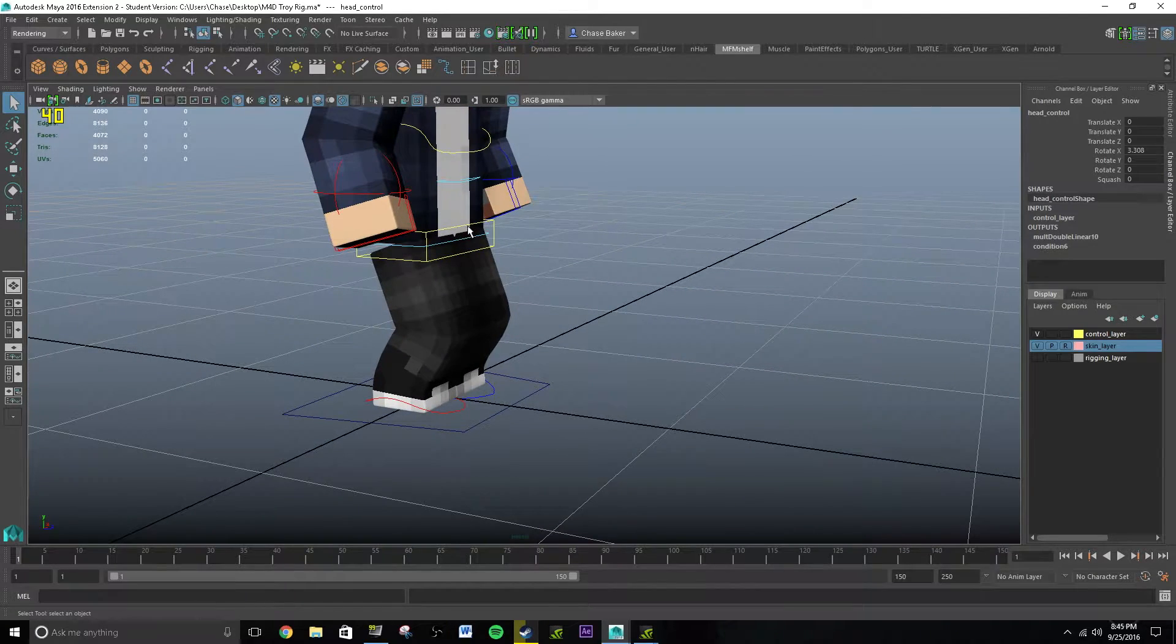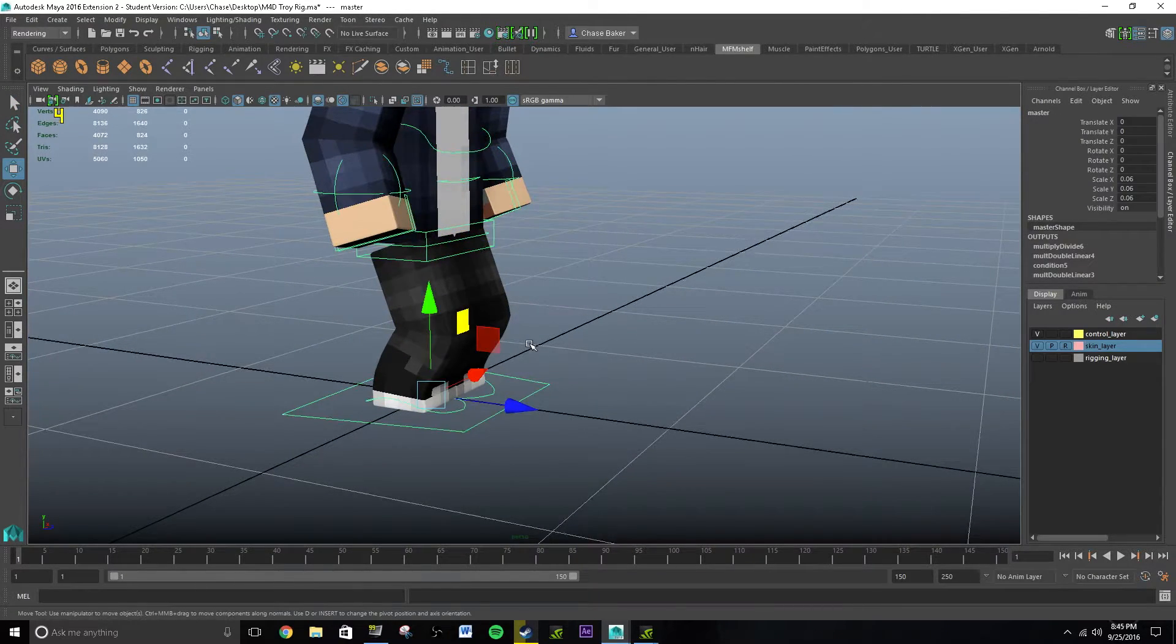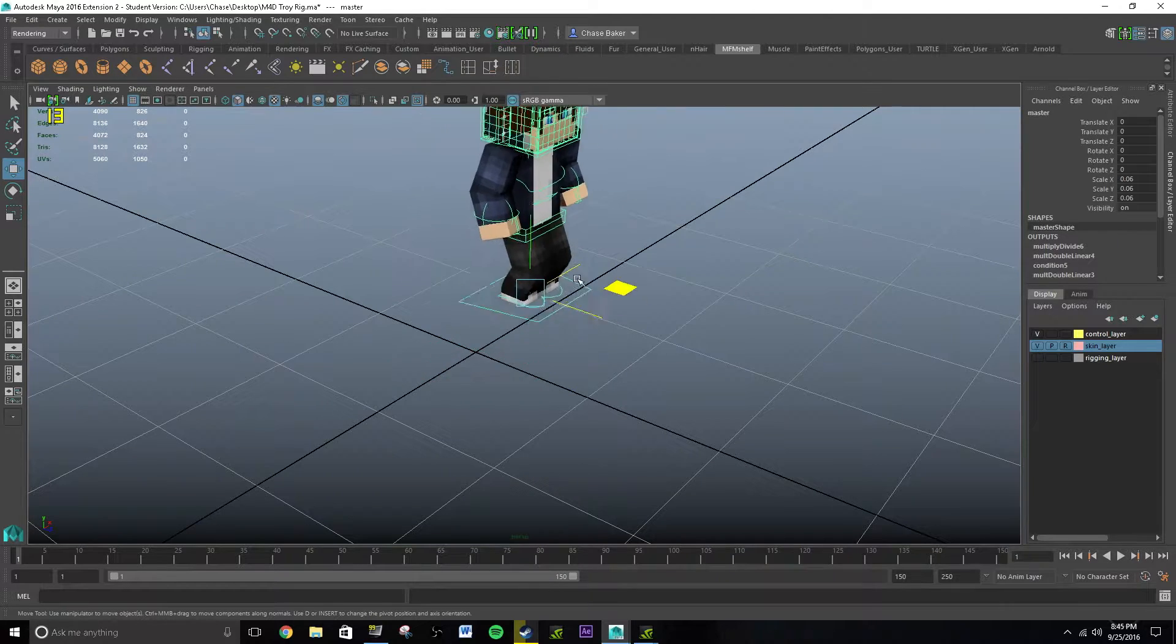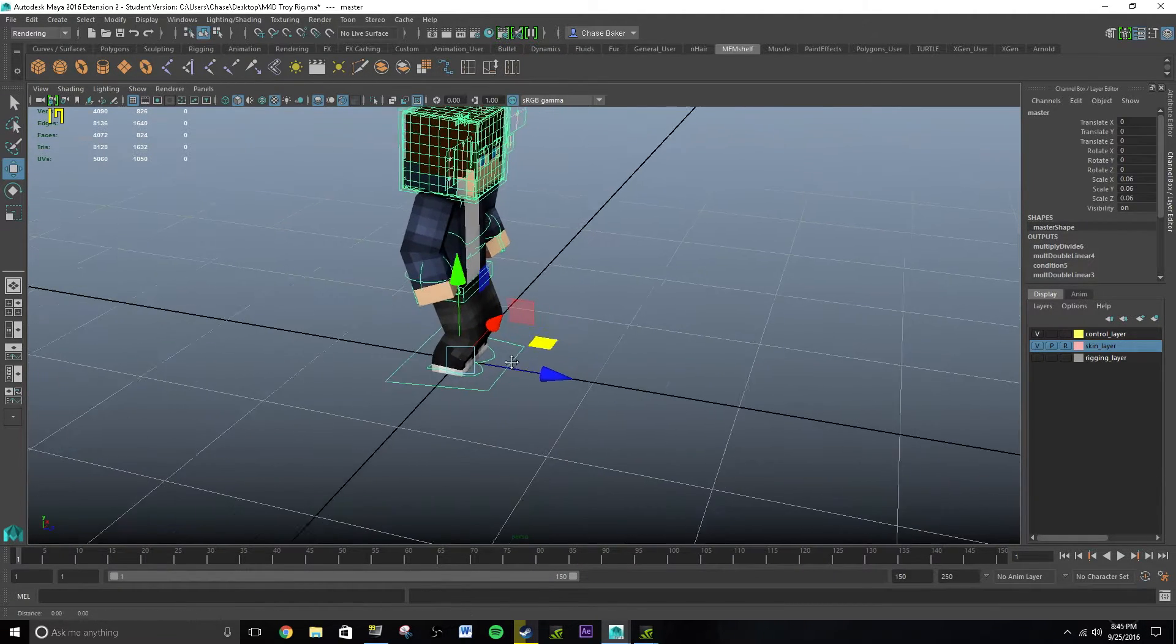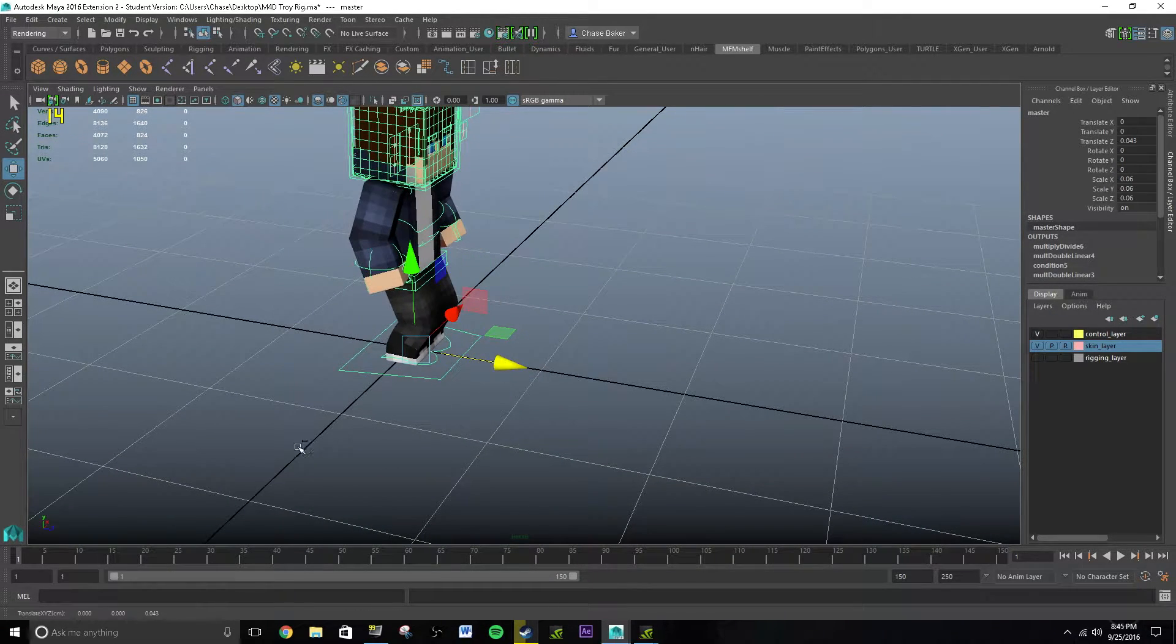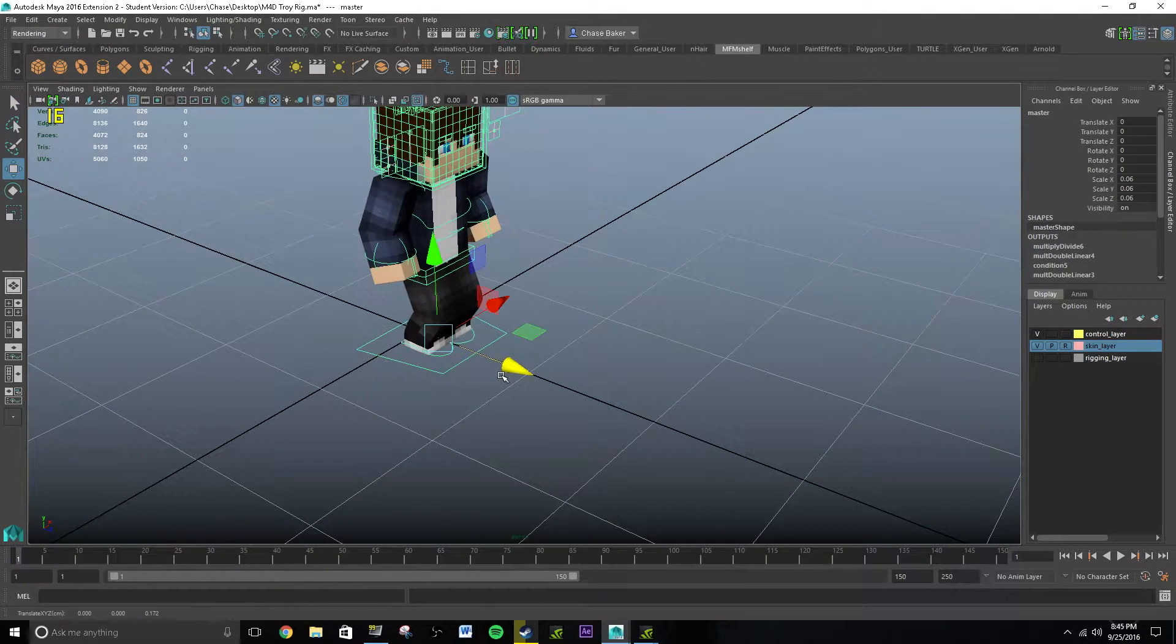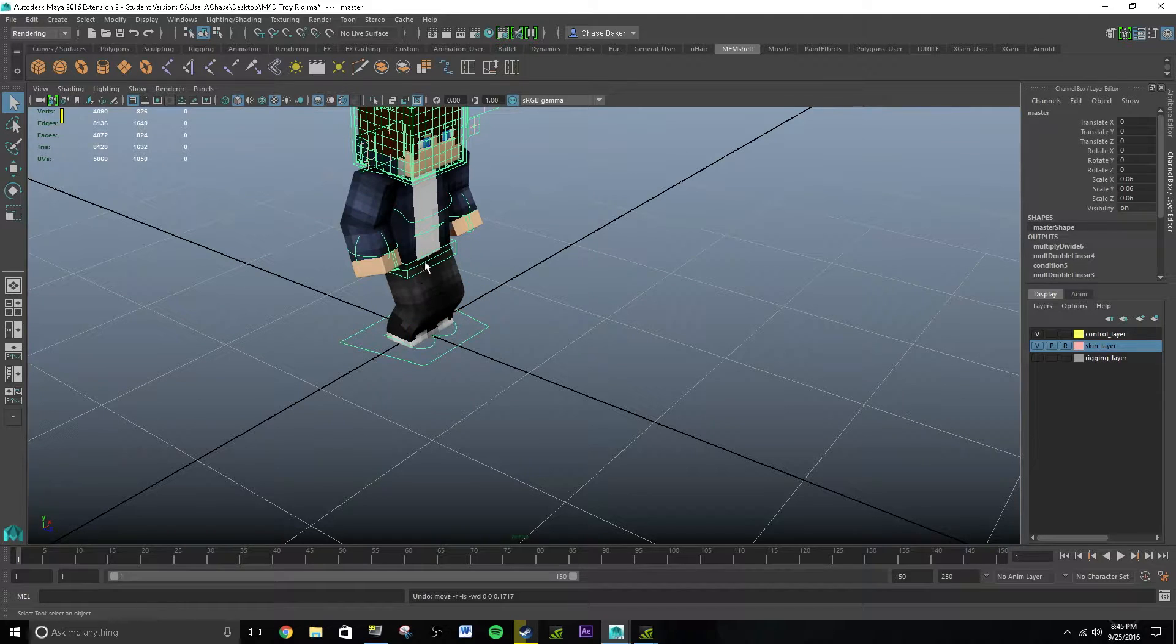And then, basically, what we're gonna do is, this is like the master controller. This is like what will control everything, right? But we're not gonna change this because it misses up a lot of stuff. I mean, it doesn't miss anything, but it doesn't make your animation look as realistic.